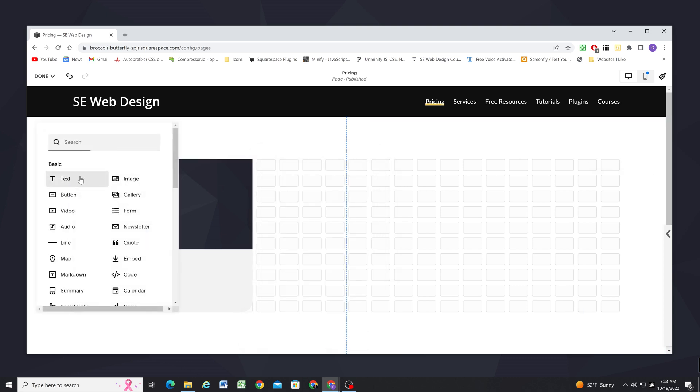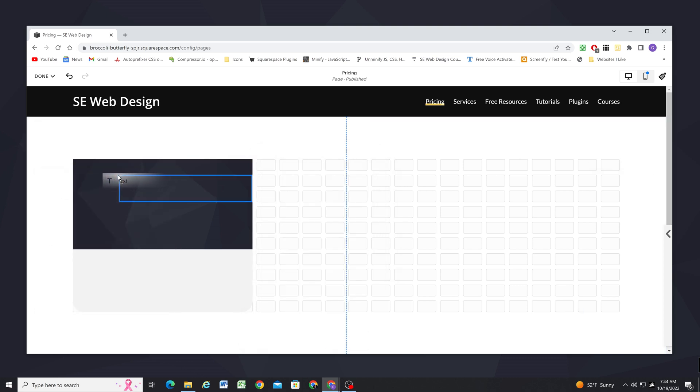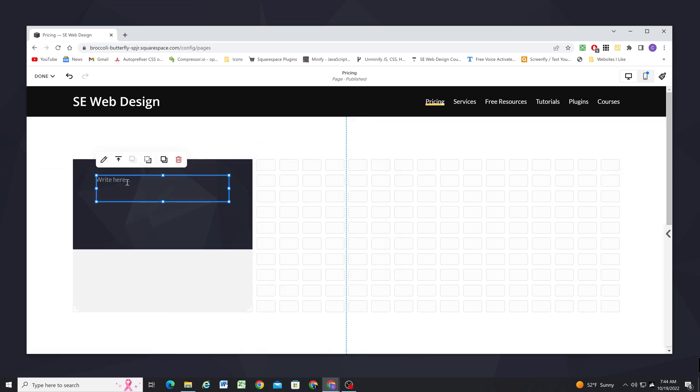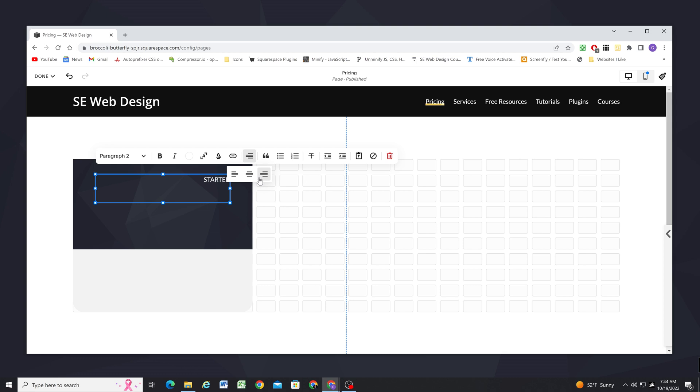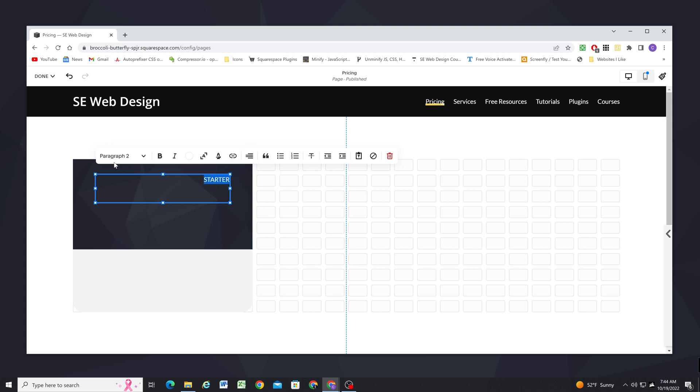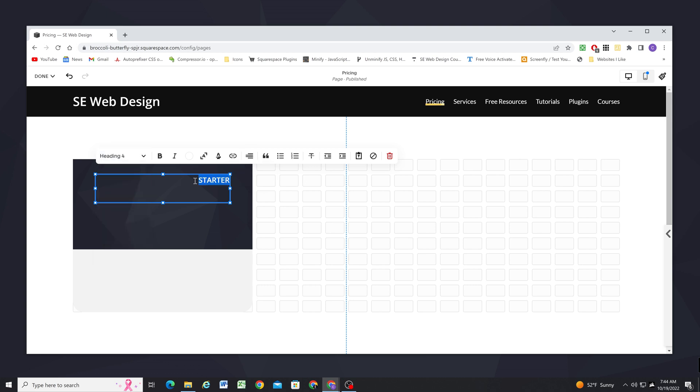So next I'll add a text block and this is going to be the package title. So I'm going to call this first package starter. I'll change the color overlay to white and then I'm going to right align it and also make it a heading four.